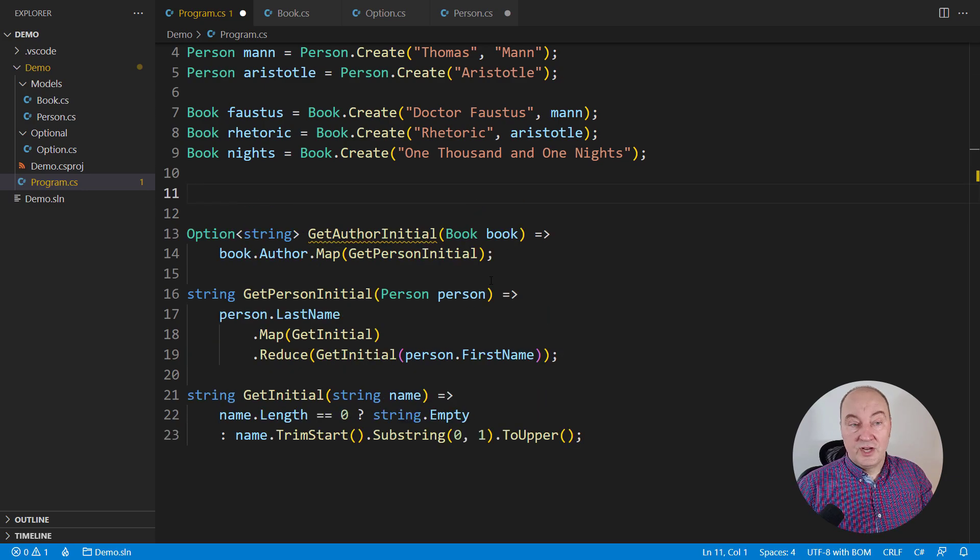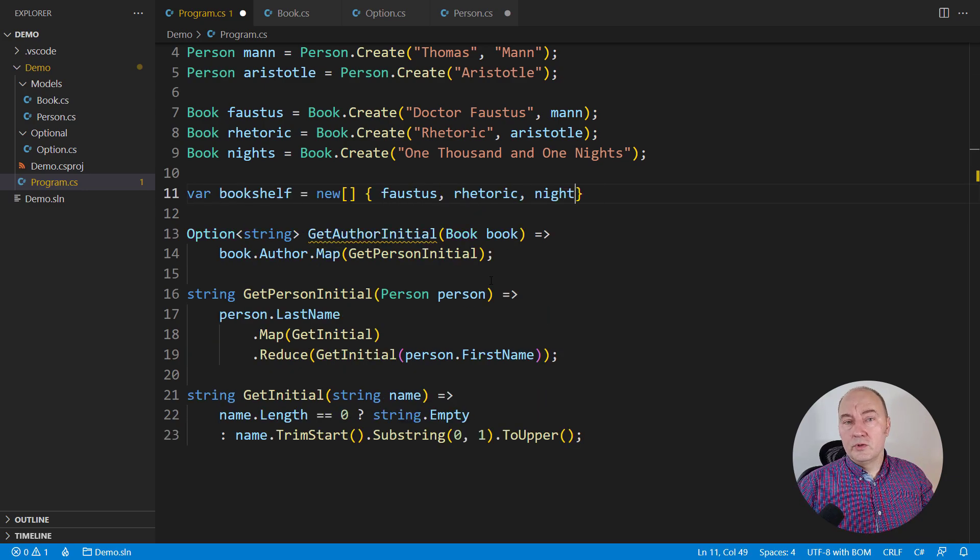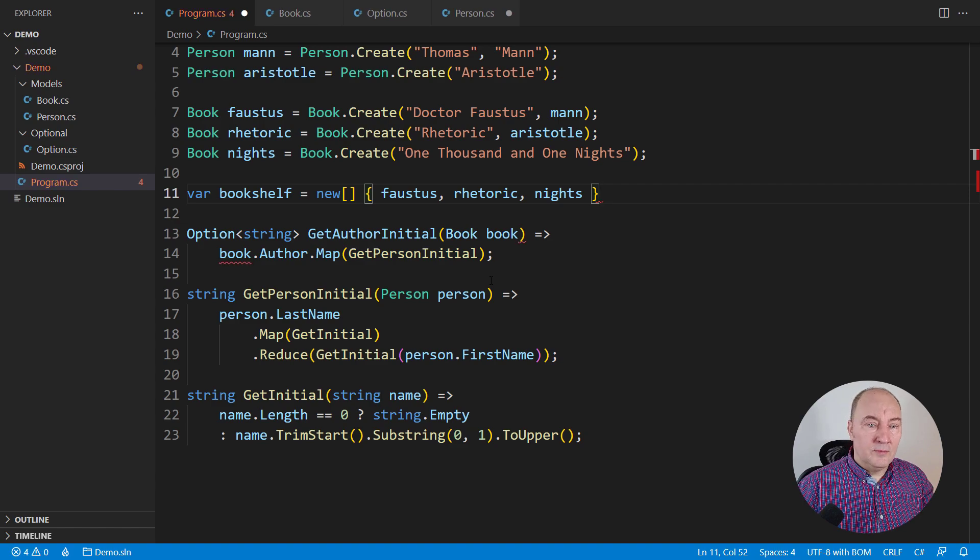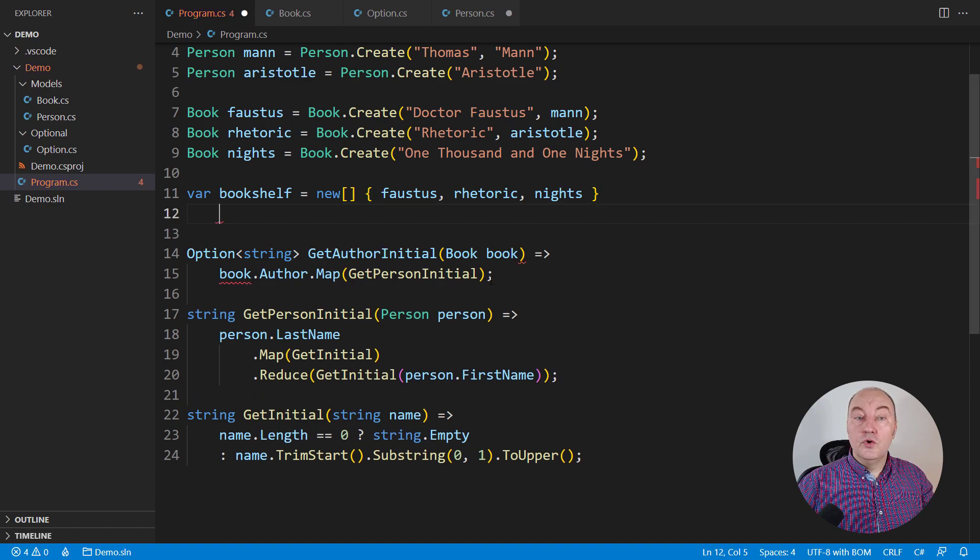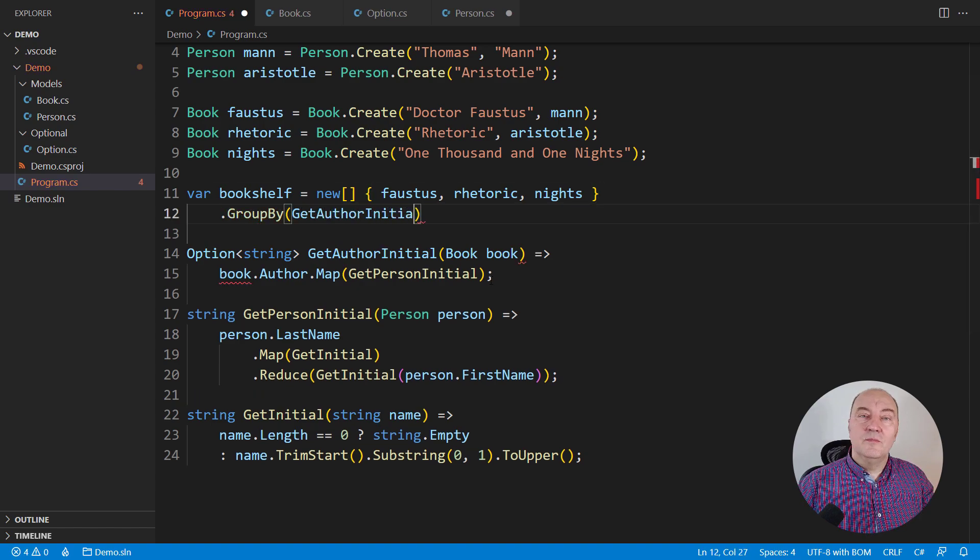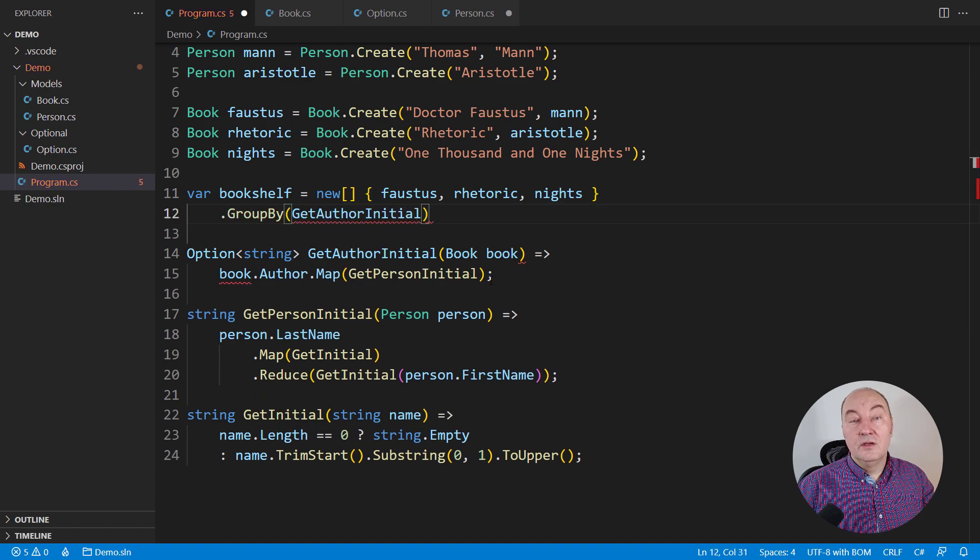Here is one interesting requirement. We want to assemble a bookshelf. Take all the books we have in the library, group them by the author's initial.